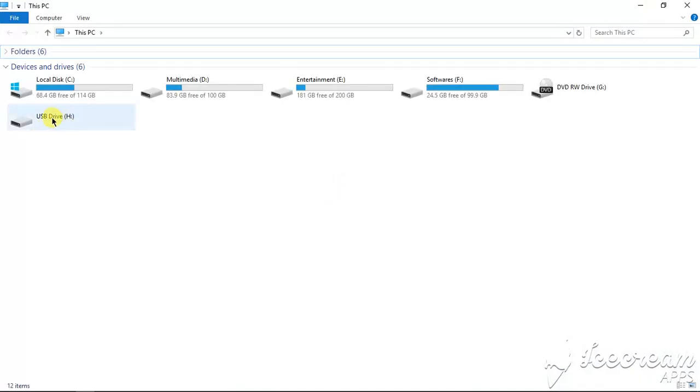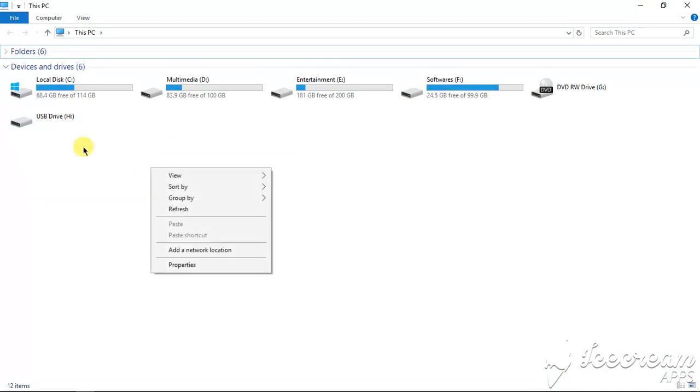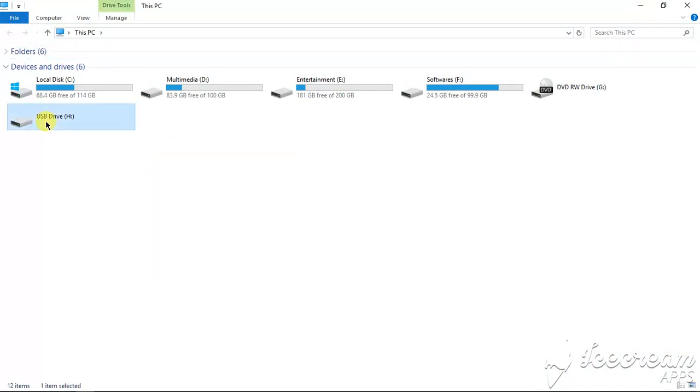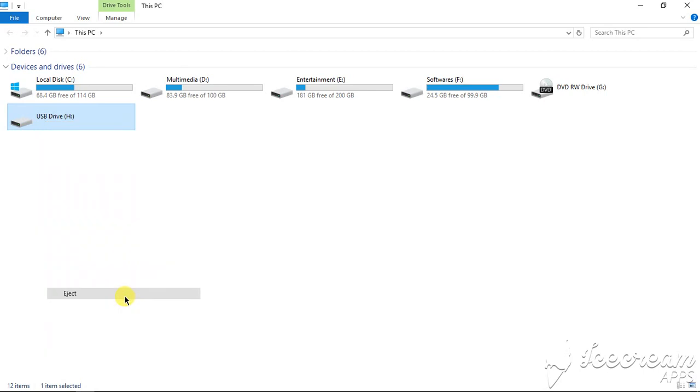So here is the USB drive. So now we can eject this drive and install it in your Windows PC.